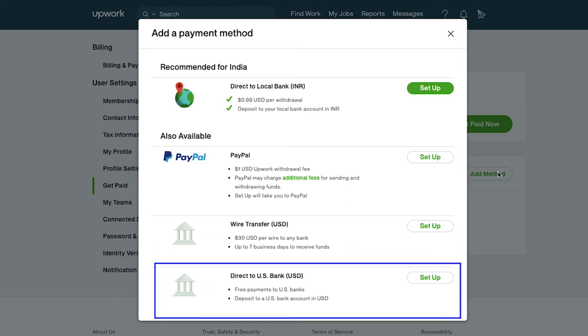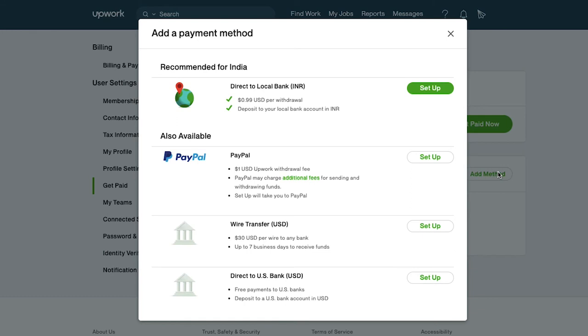In the direct to US bank transfer, there is no withdrawal fee from Upwork and the fund will be deposited in your account in USD. Now let's demonstrate each payment method one by one.